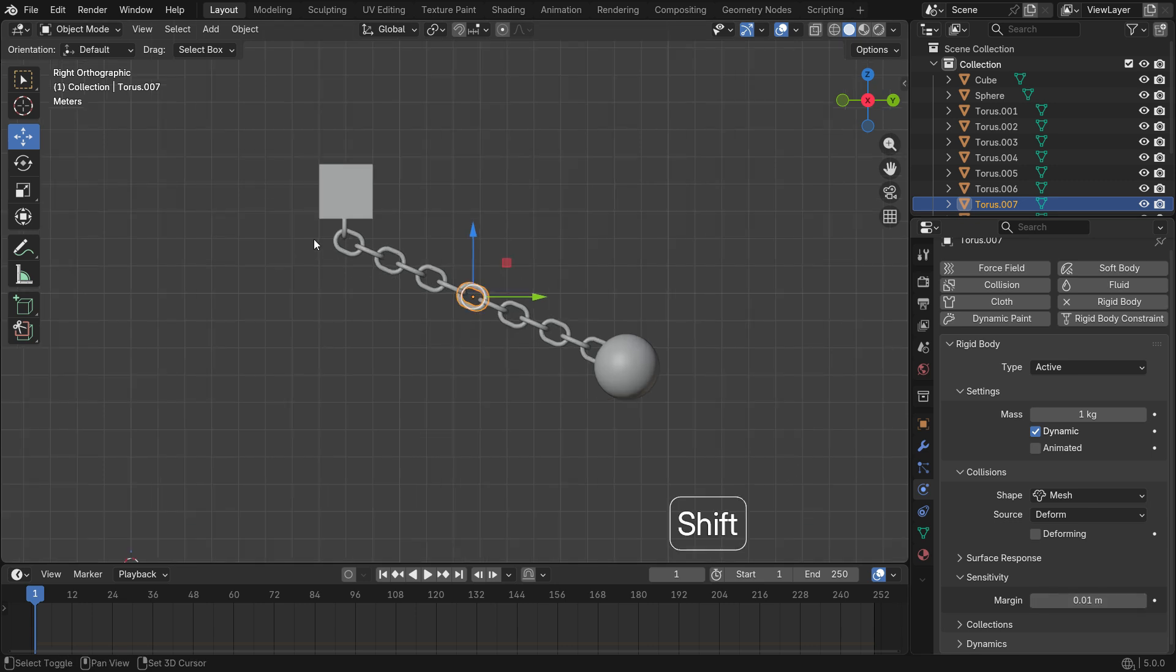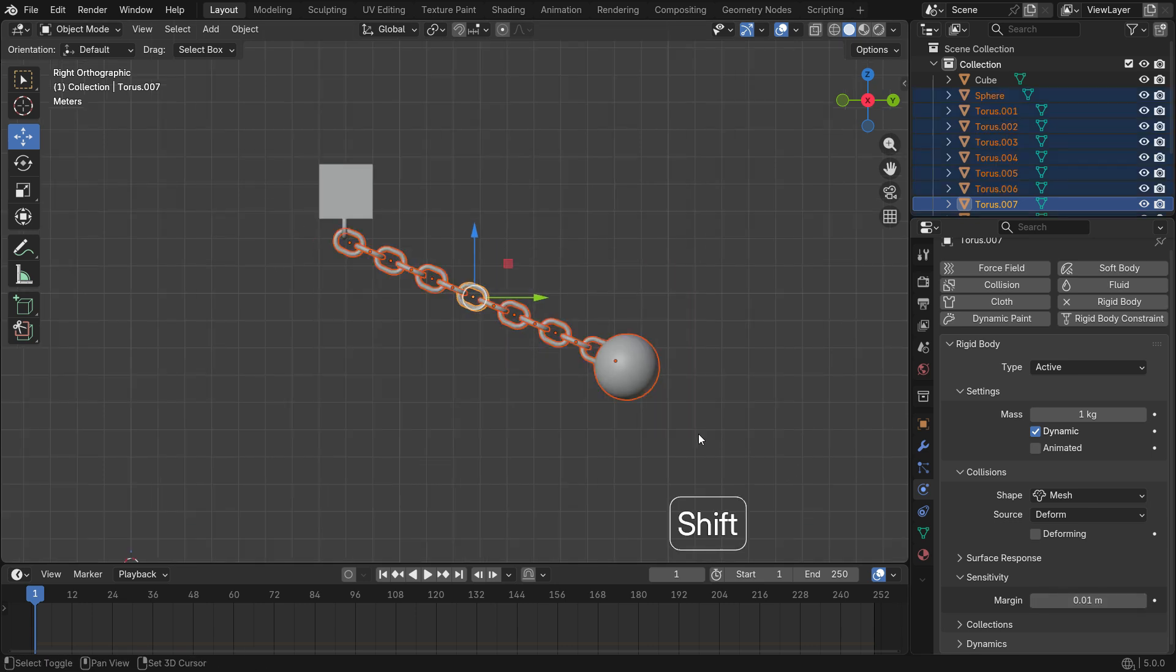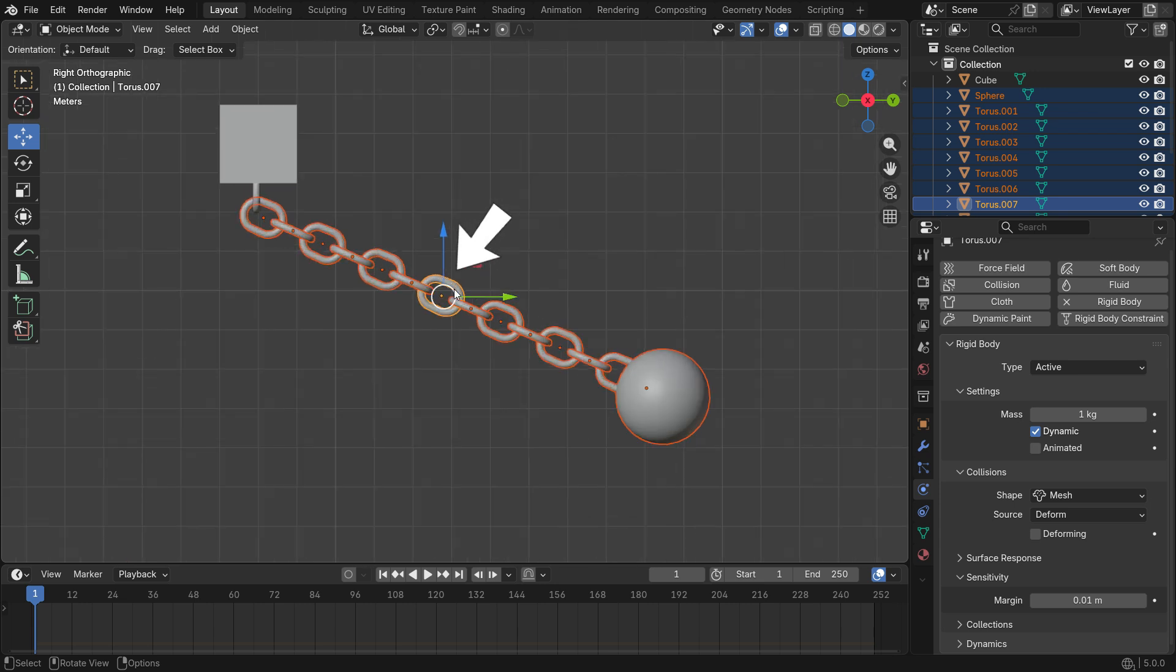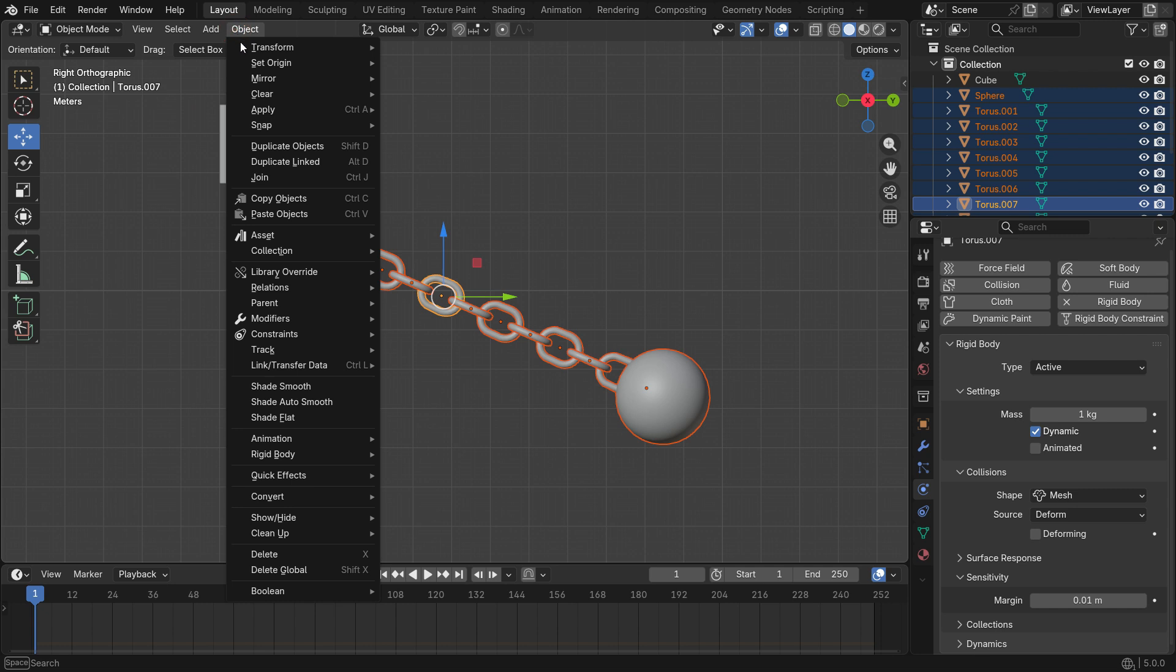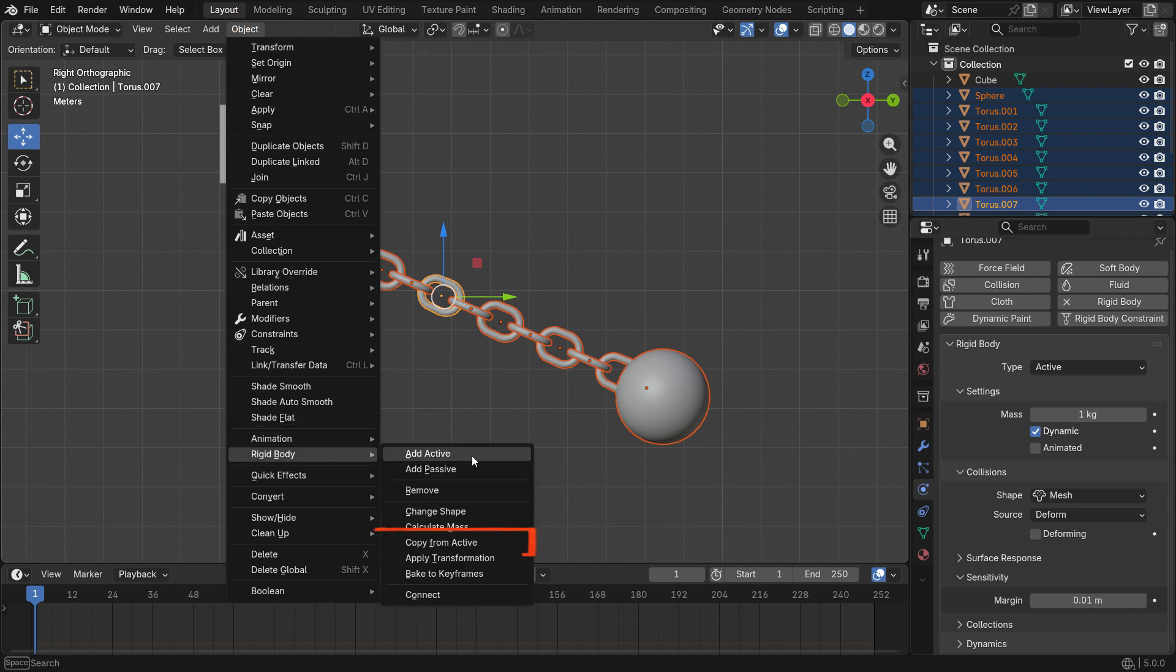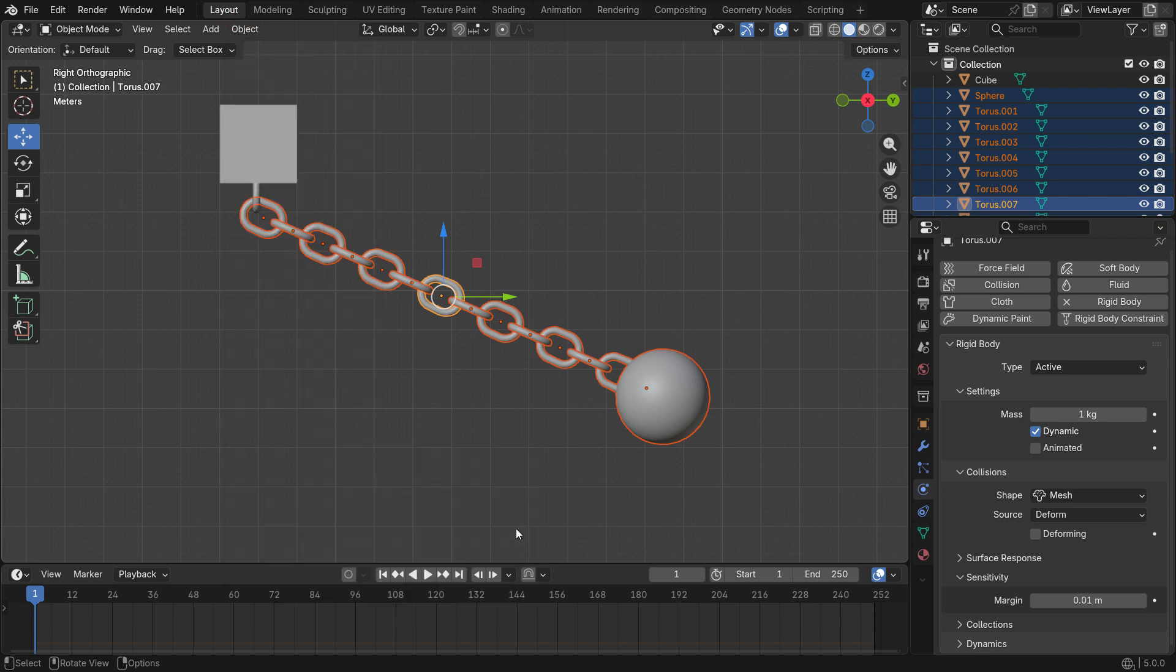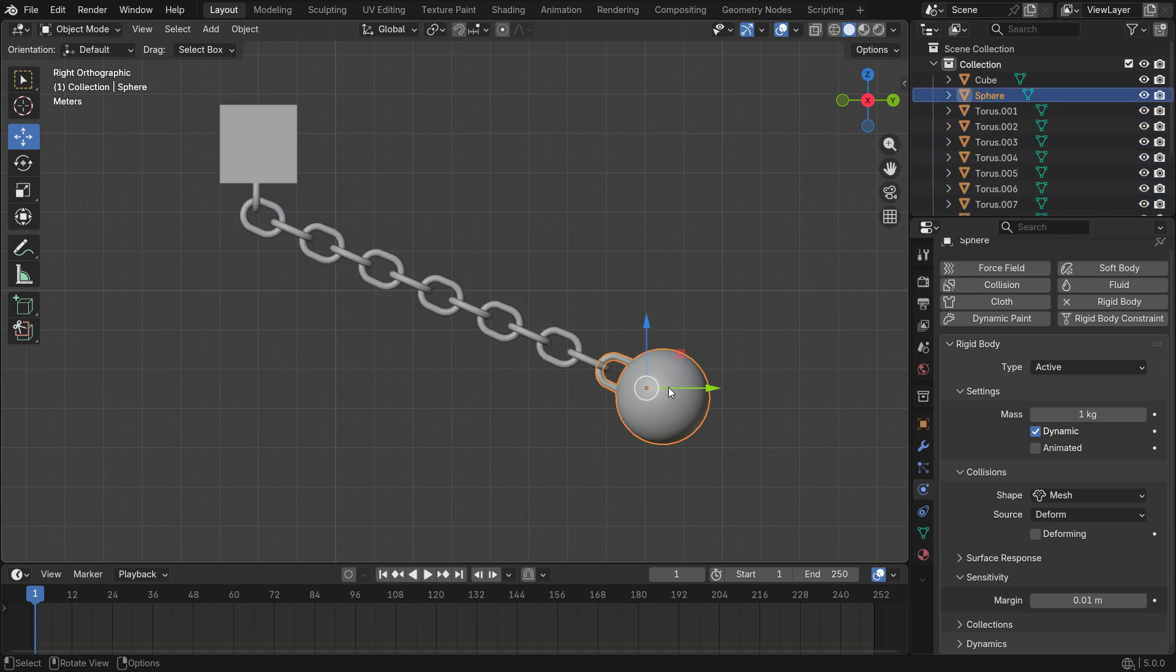Now, hold Shift and select the other pieces. As you can see, the piece with the yellow outline is the active selection. Others with the orange are passive selection. This is important because we copy the rigid body setting from active to passive. Go to the object menu, rigid body and copy from active. In this case, all pieces will have the same rigid body settings.